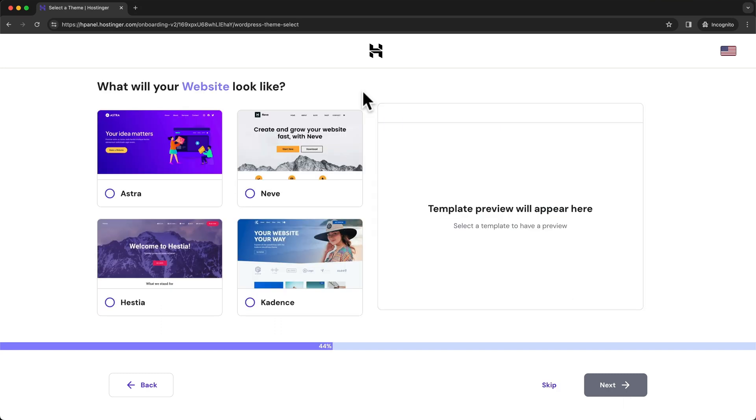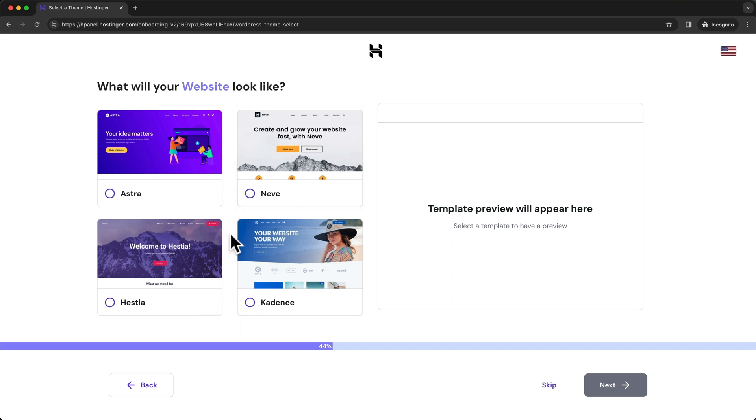Now Hostinger already wants to install a theme to our new WordPress website, but for now we just want to install WordPress. We're going to take care of installing a theme later on once we have installed WordPress. So for now we're going to skip this by clicking on Skip here at the bottom.